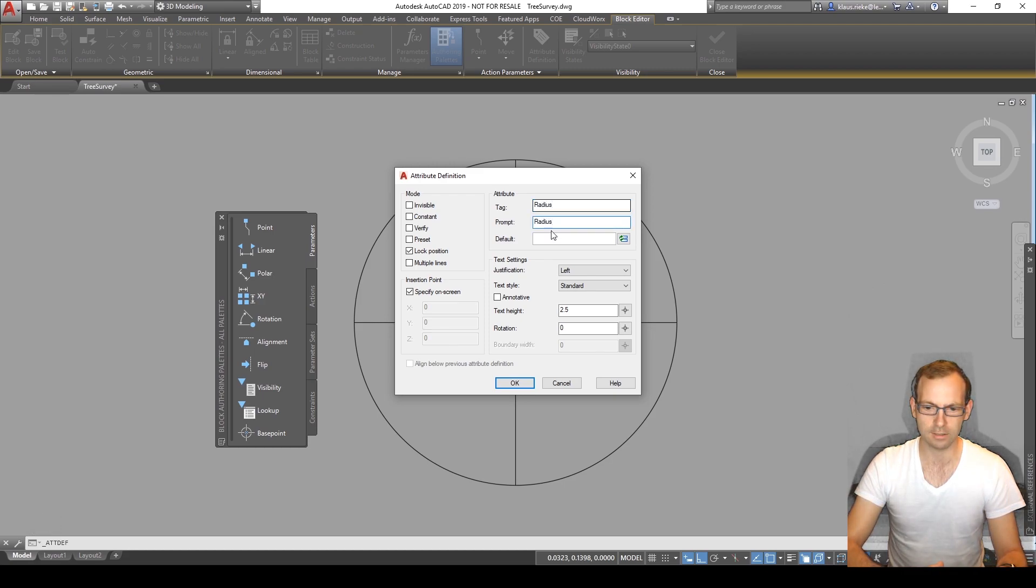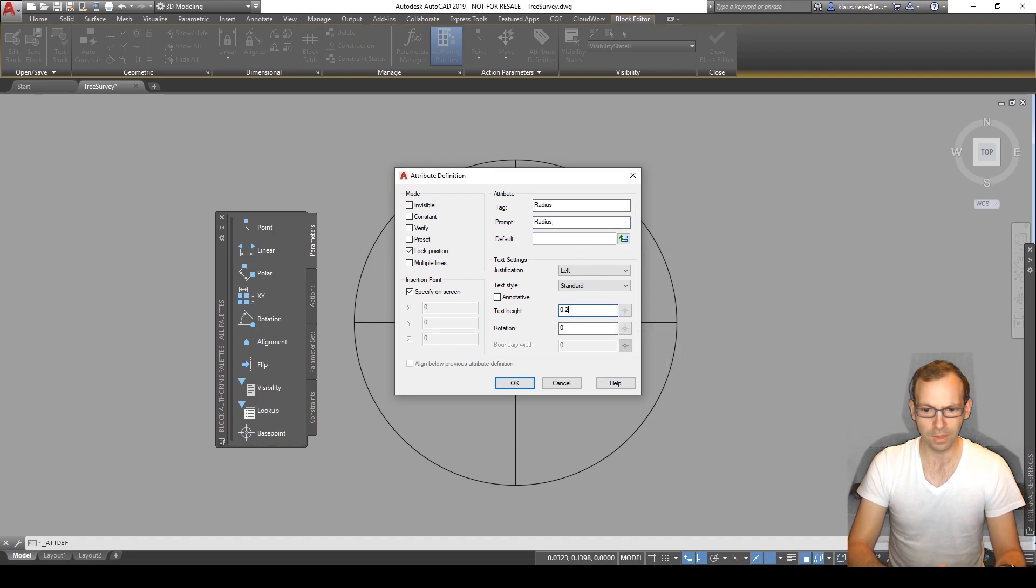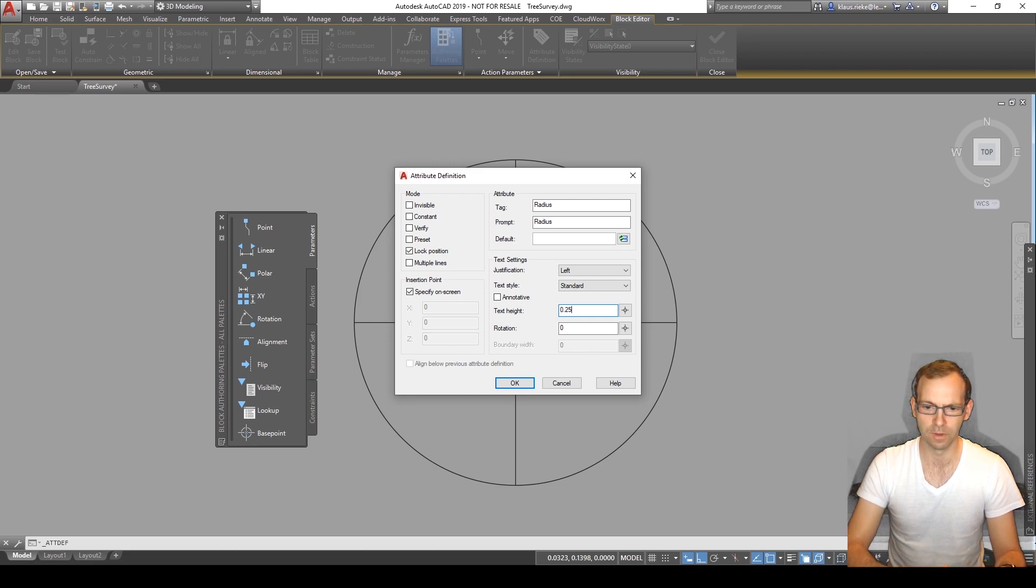And the text height we can change. We can give it already now a text height or we can also edit the text afterwards.